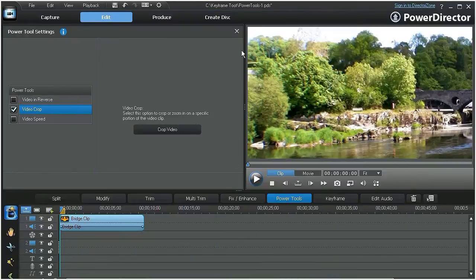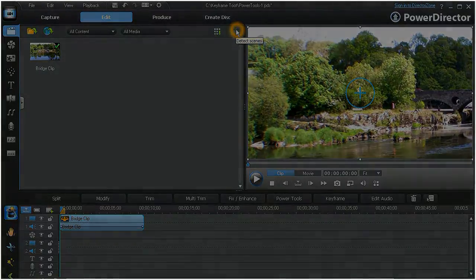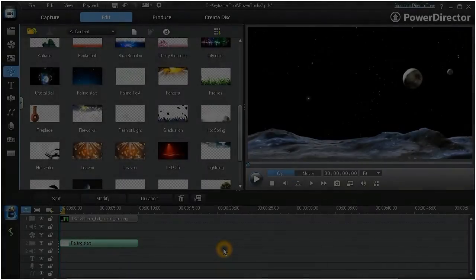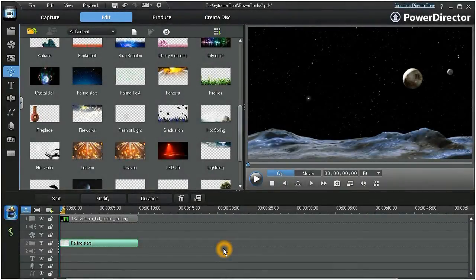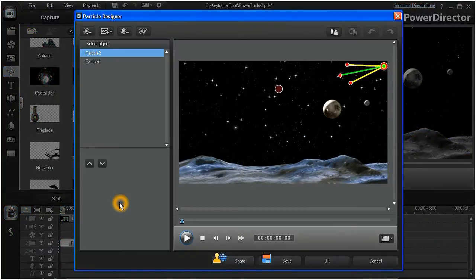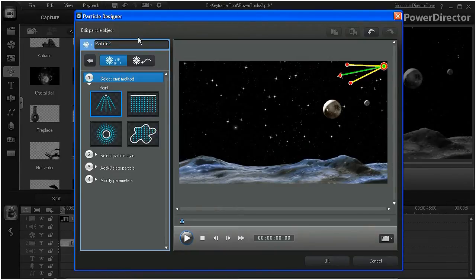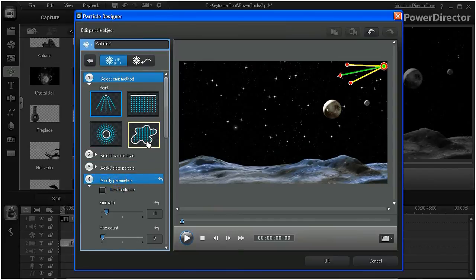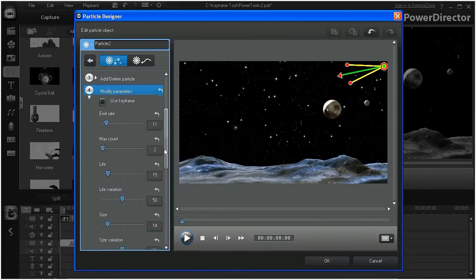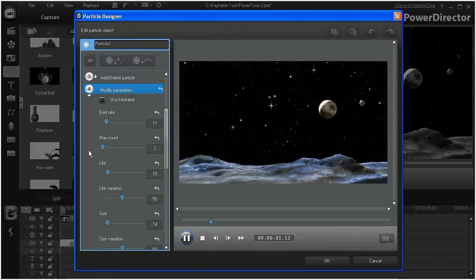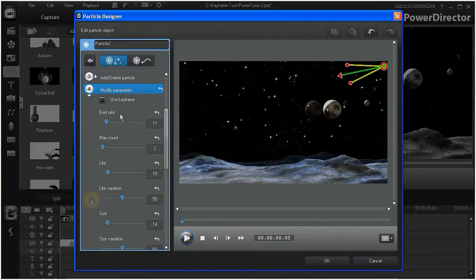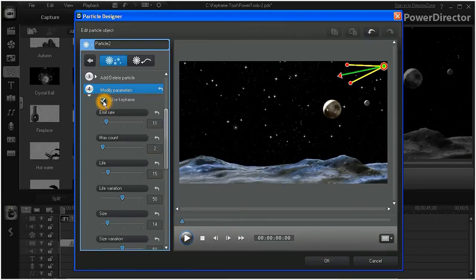Click OK and exit the Power Tools window. In PowerDirector 9, a keyframe option is now available in the Particle Designer room. With a particle effect in the timeline, click on Modify to open Particle Designer. Highlight a particle and click on the Modify Particle tab, and then on Modify Parameters. When we preview the particle, we see that all the values remain constant.